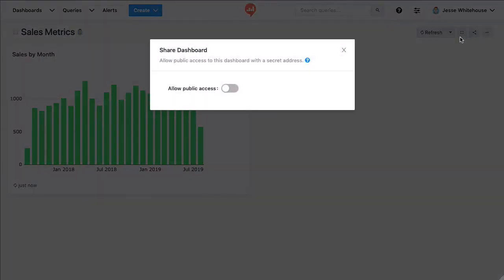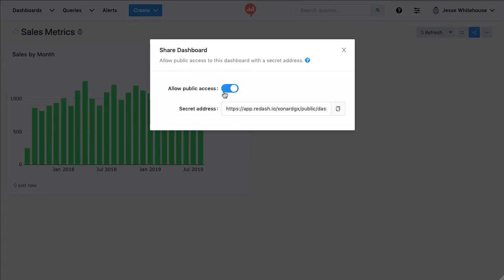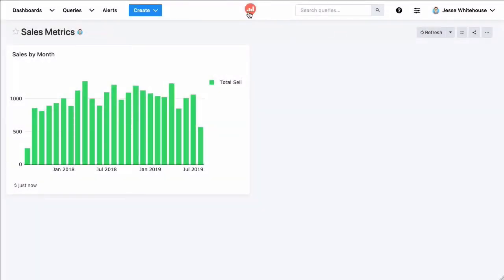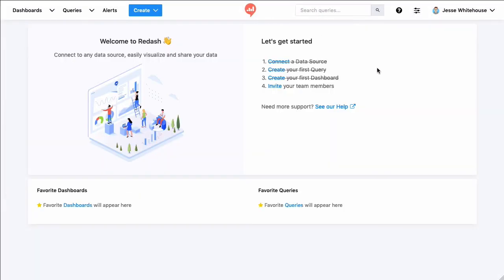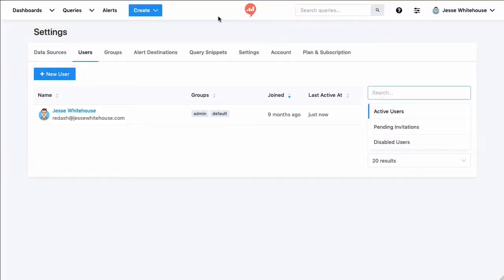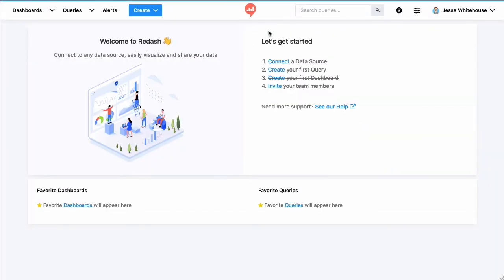Now this is a really simple example of a dashboard, but if I wanted to share this with other people, I can publish it and then click this share widget. I could generate a secret address and then send this to coworkers or colleagues. But really the best option is to create more Redash users, which I can do from the getting started screen. I just have to provide a name and an email address. And once they've created an account, they'll be able to see any dashboard that I share with them.